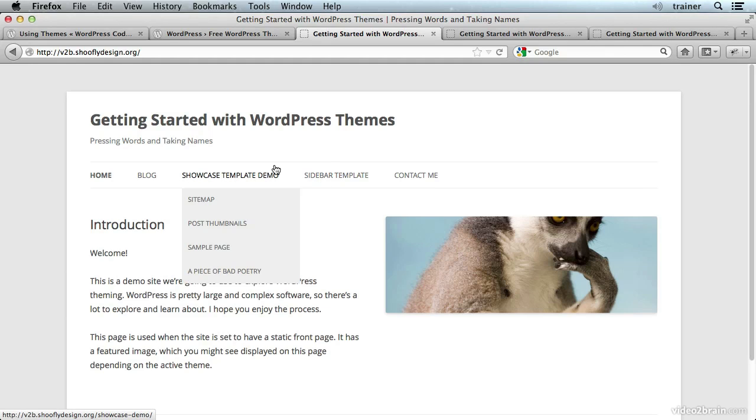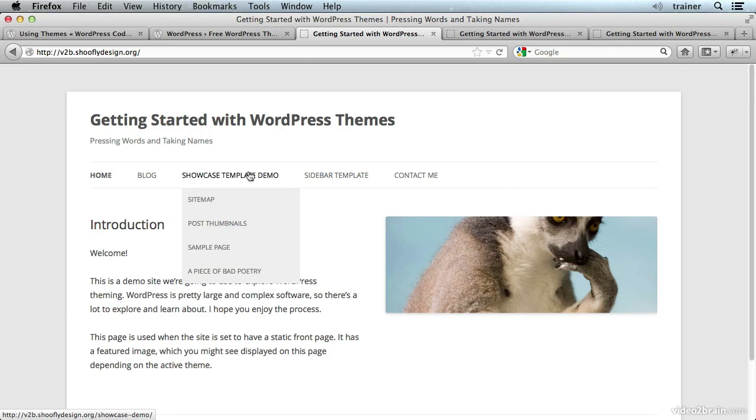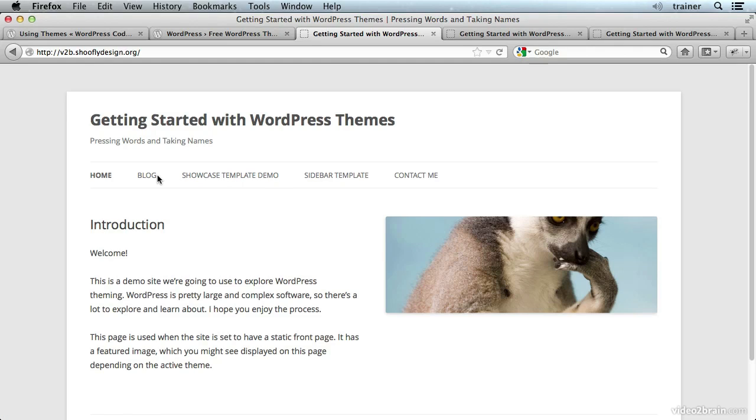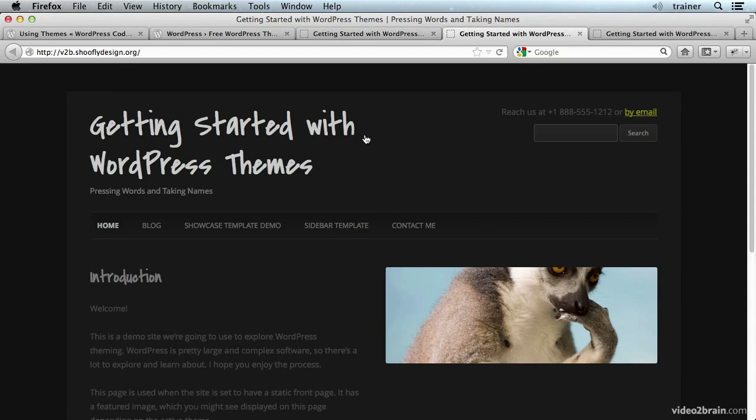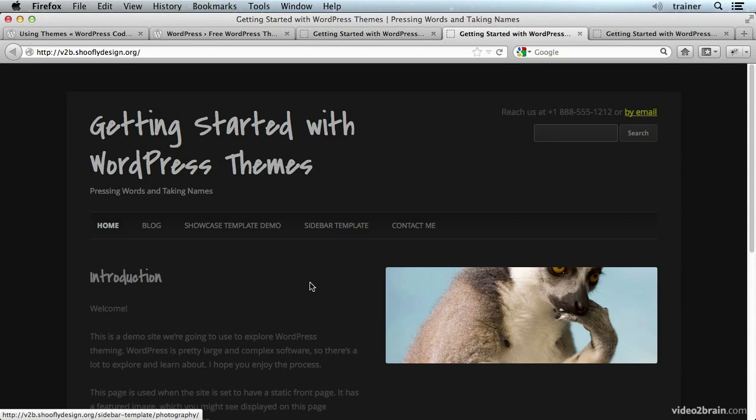This is what 2012 looks like when you install it, and as of WordPress 3.5 or so this will be the default WordPress theme. So you can start with a website that looks like this and make it look like this just through WordPress theming.